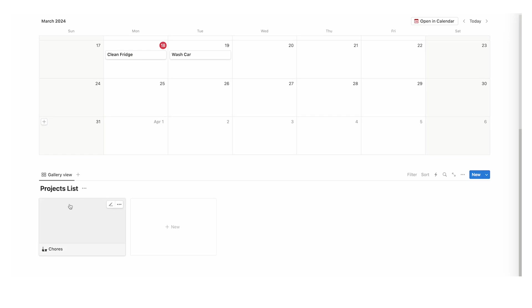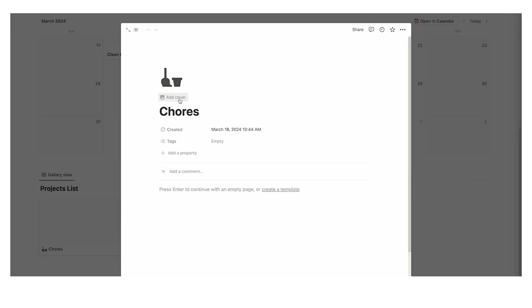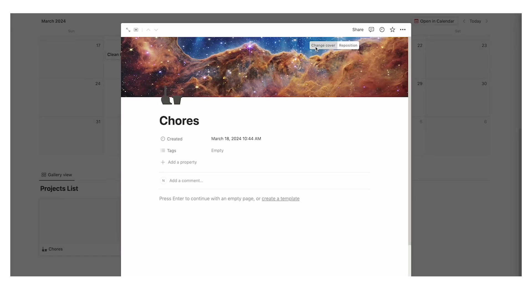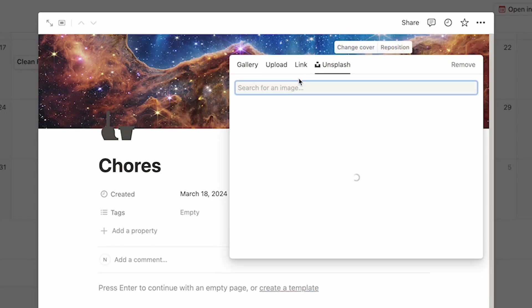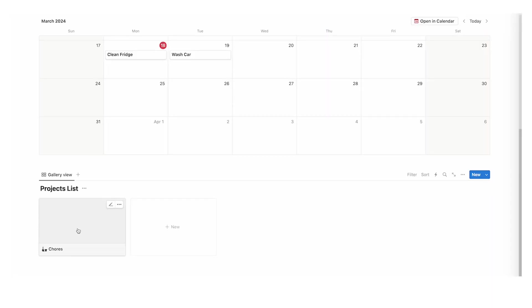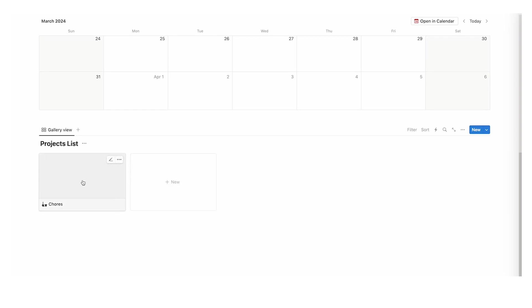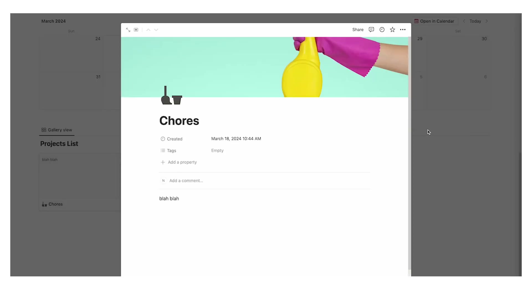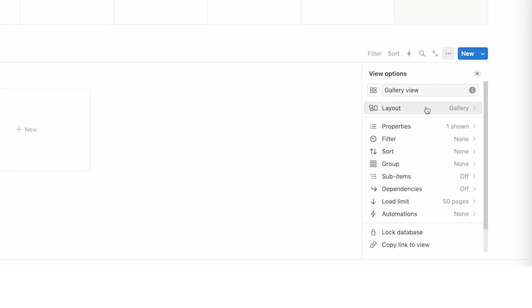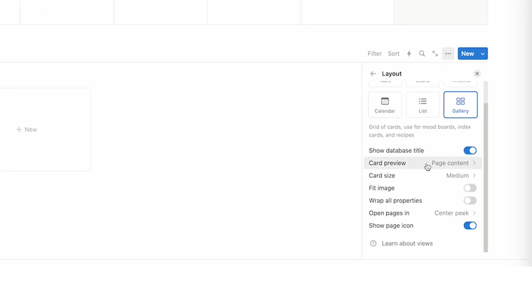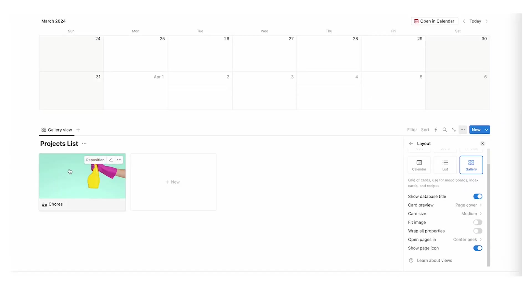Give it an emoji, and if you want you can give this a background as well — click on add cover, then change cover. You can search for chores on Unsplash. Now the image isn't showing in the card because the card is set to page content. Click on the three dots, click on layout, and you'll see card preview. Change it from page content to page cover and now you can see the cover image is showing up.